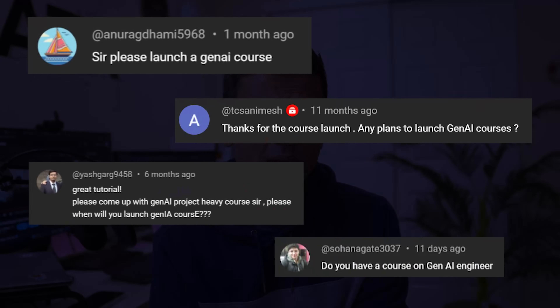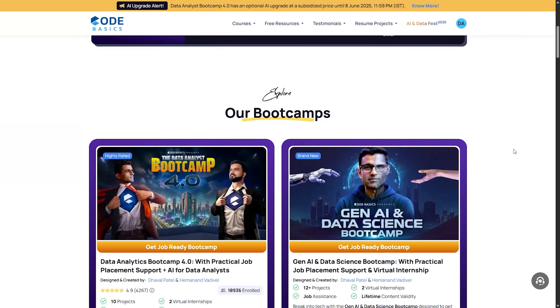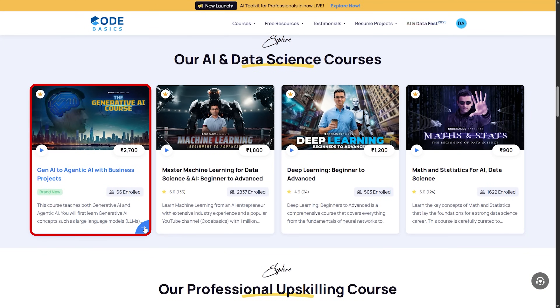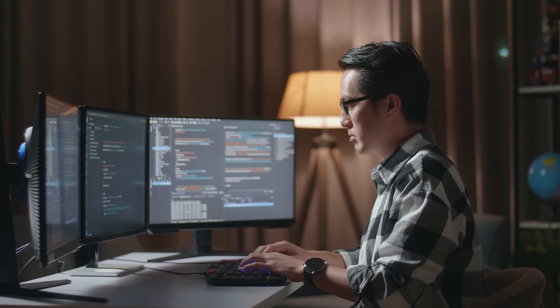So far I have received many questions asking when am I releasing separate Gen AI and HNTK course for those who want to learn just that topic. Well, I'm glad to announce that this course is now live on codebasics.io. This course is perfect for those who have some programming background — say you're a software engineer and you want to learn Gen AI quickly without spending too much time, then this course is ideal for you.